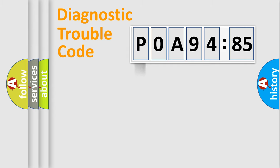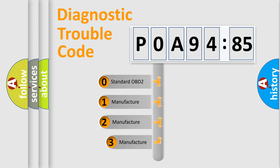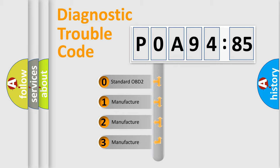Powertrain, Body, Chassis, Network. This distribution is defined in the first character code.